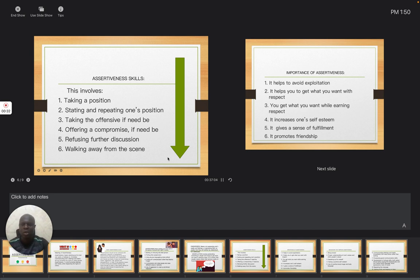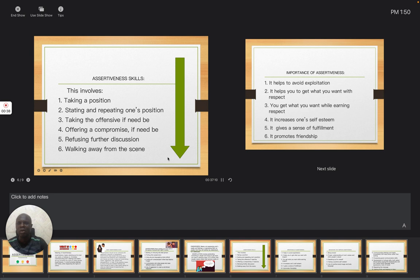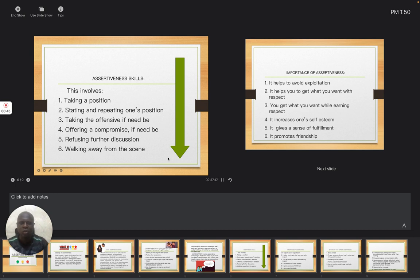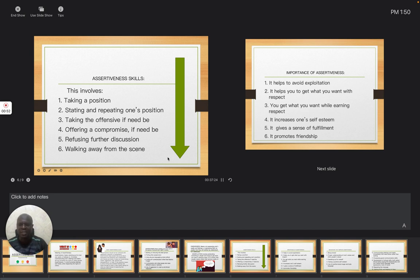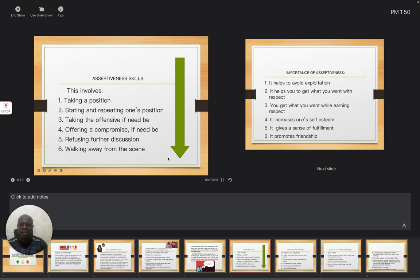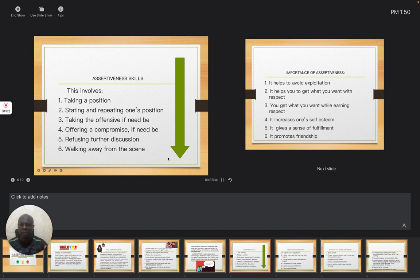It is necessary for us to be able to take a position. That is the first skill under assertiveness—taking a position. Let people know exactly what you want. Once they are able to know exactly what you want, it will help whoever is listening to know where the problem is coming from. Also, you need to state and repeat one's position. You have taken a position, so you must state and continue to repeat that position. You must not deviate.